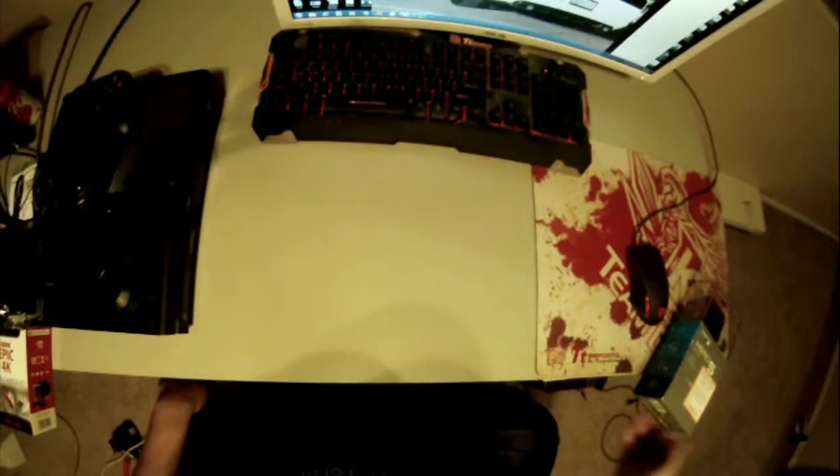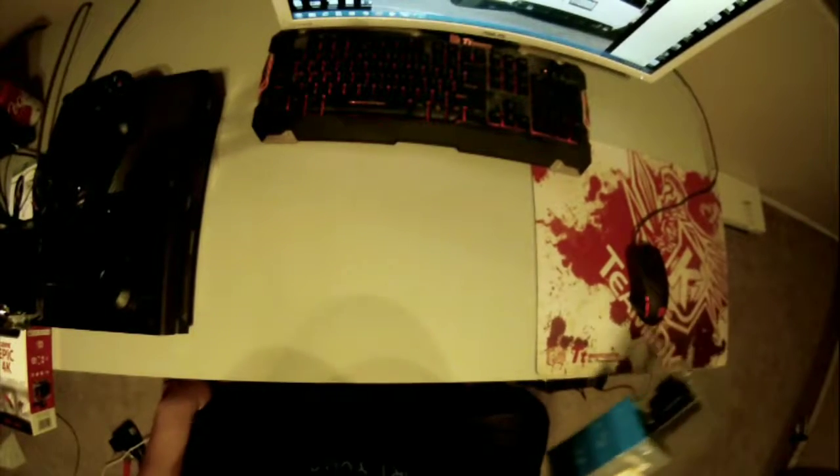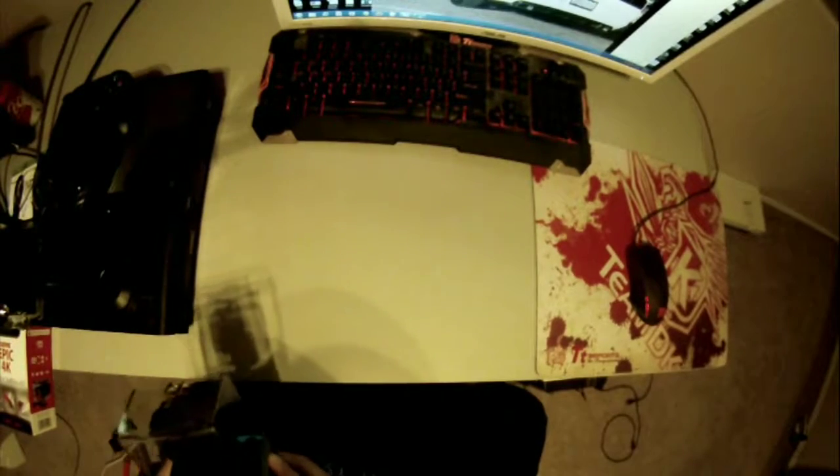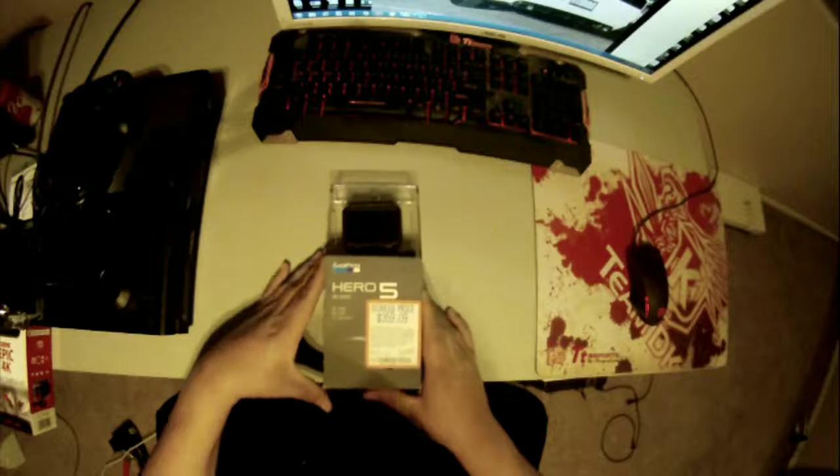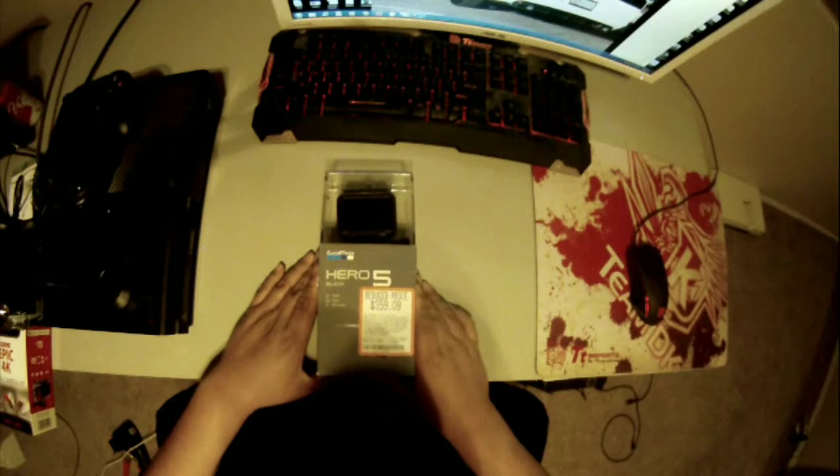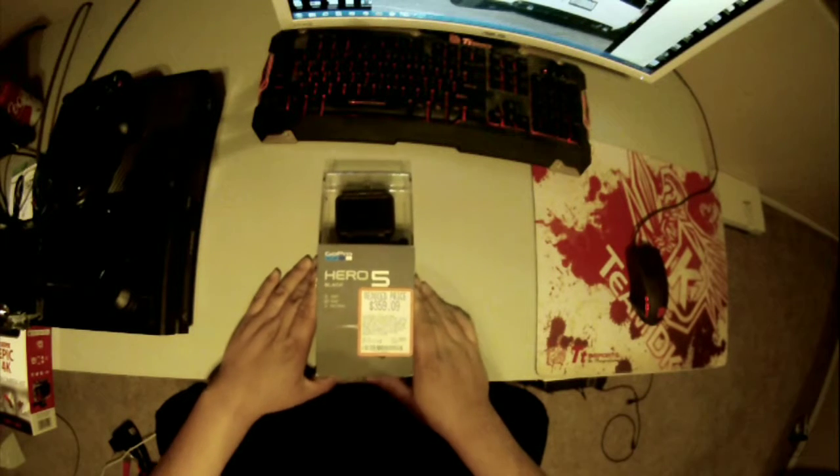What's up YouTube, KesslerzRT here. I'm going to be doing an unboxing of a GoPro.